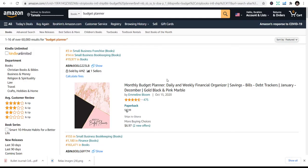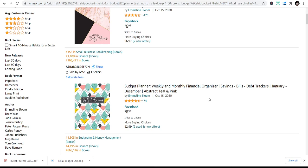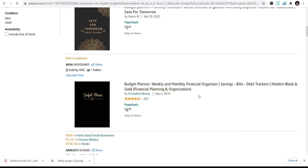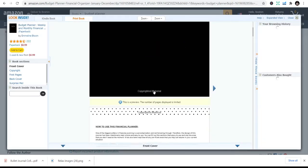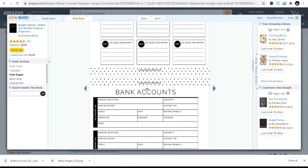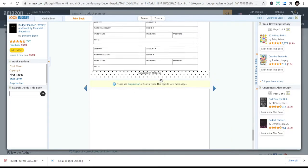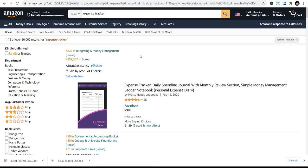The first niche is the budget planner. The budget planner is one of the planners that people use to organize their finances — whatever they want to spend, they use that. Let's look inside; they are simple to design and you can also get the designs on Creative Fabrica. It's something you can easily design or just buy the interior template on Creative Fabrica.